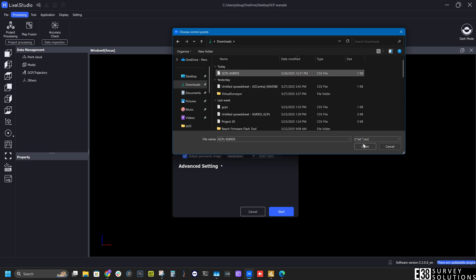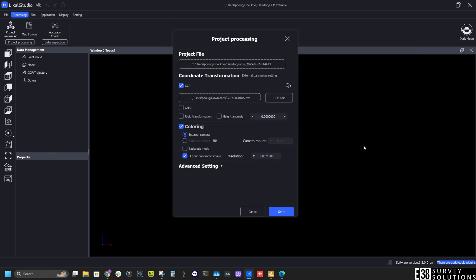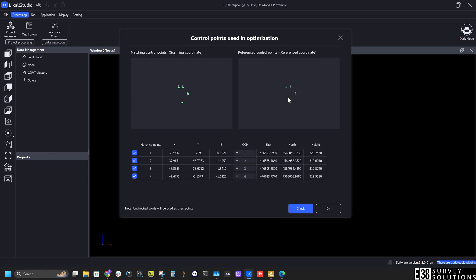Then select GCP edit to confirm that my coordinates collected with my GNSS receiver correlate correctly with the GCPs collected during the scan.